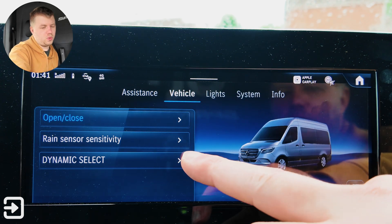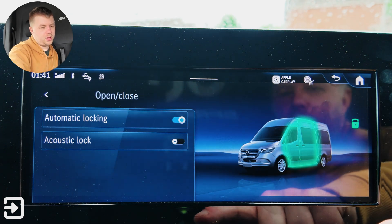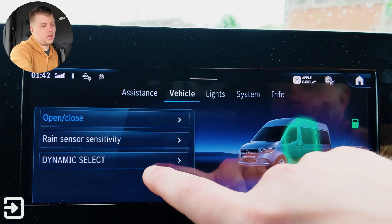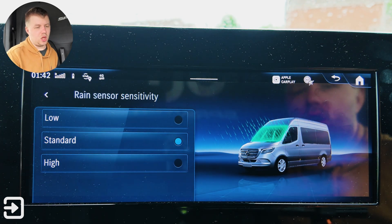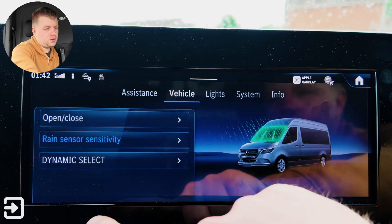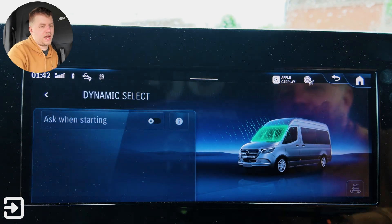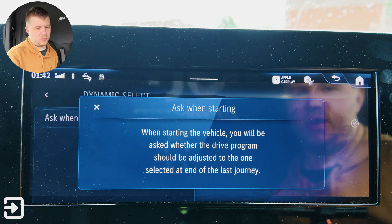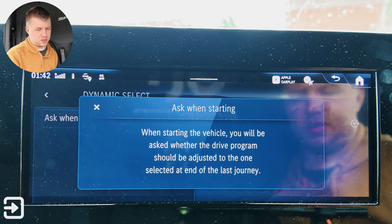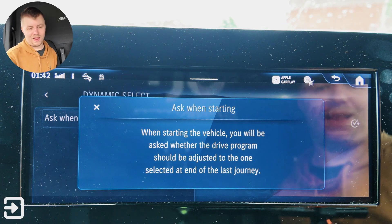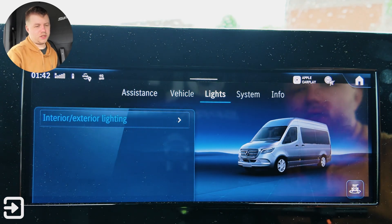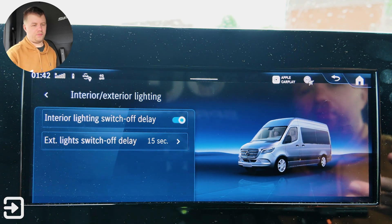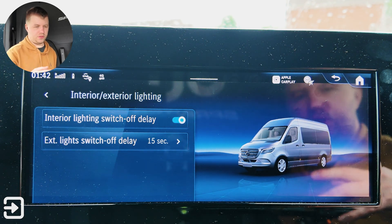We've also got vehicle settings: automatic locking or an acoustic lock. Rain sensor sensitivity is low, standard, or high. Dynamic select — ask when starting means you'll be asked whether the drive program should be adjusted to the one selected at the end of the last journey. And then lights — interior or exterior lighting — with delays available for both exterior and interior lights.